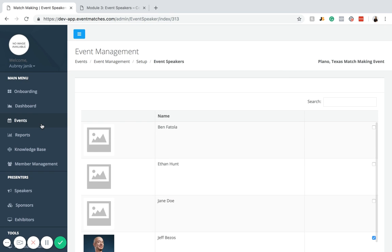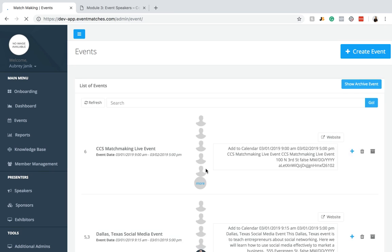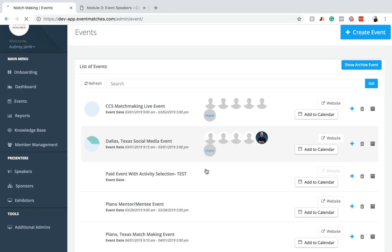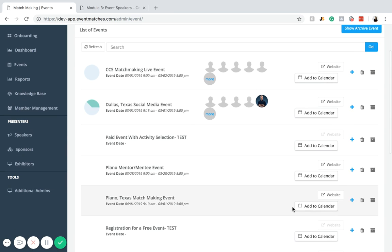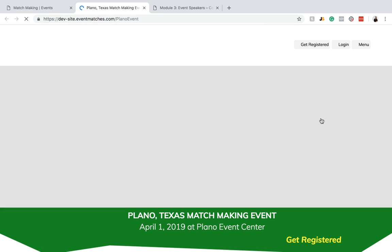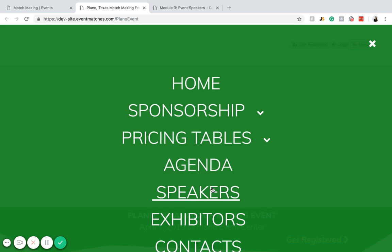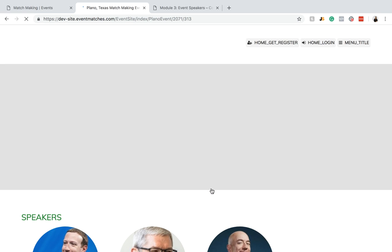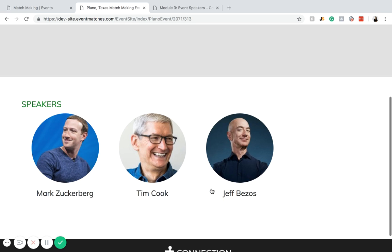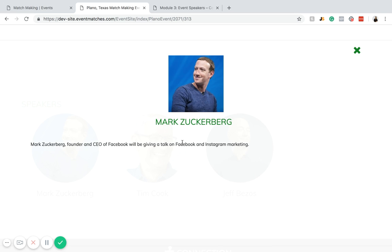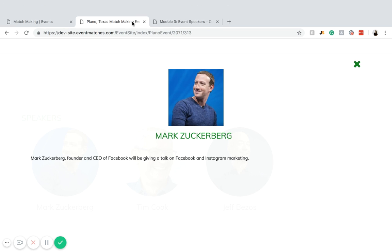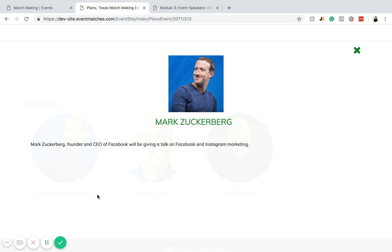If you go back to events and go to your event that you just added the speakers to and click on the landing page, and if you go to menu speakers, you can see that now you have all three speakers here. All the speakers have been added. If you click on their name, it gives the description that you gave. That is how you add an event speaker to both the back end and the actual event itself.